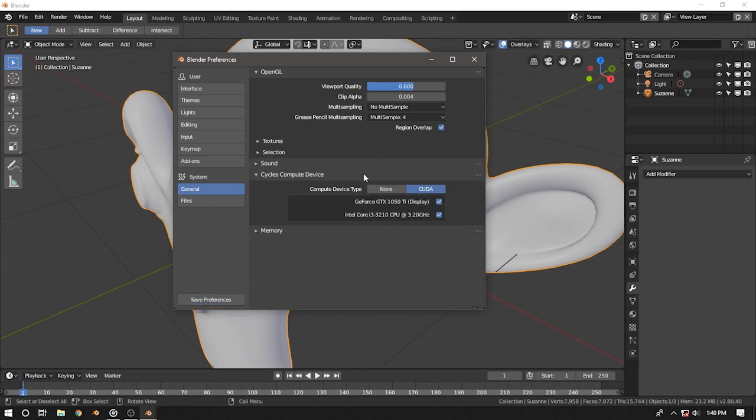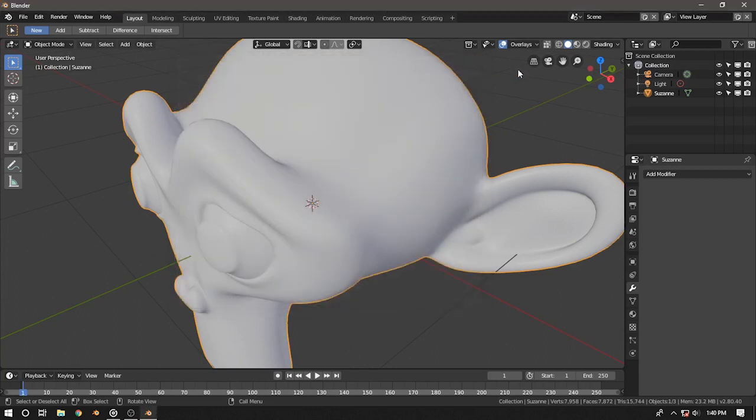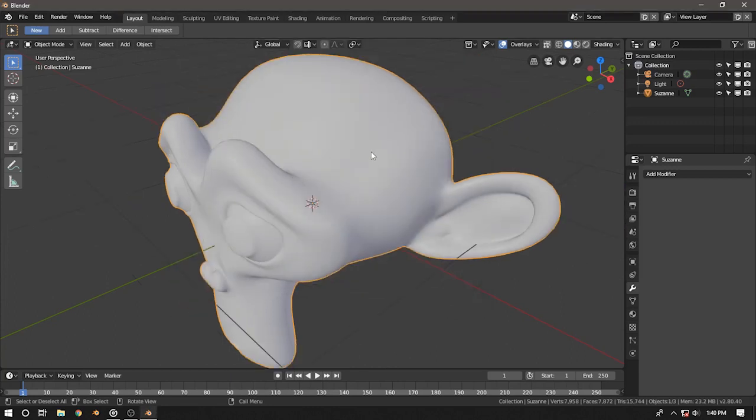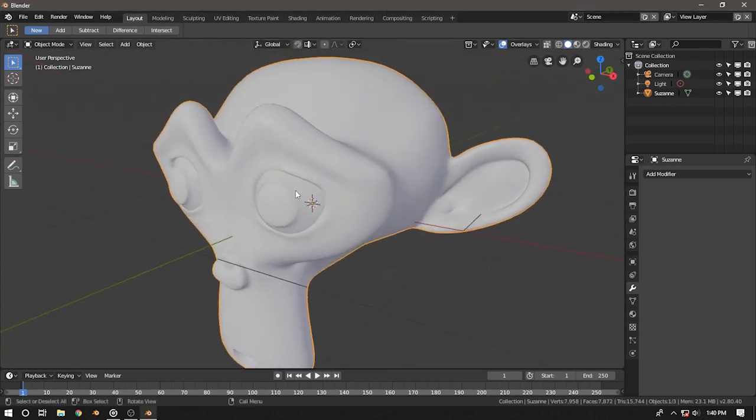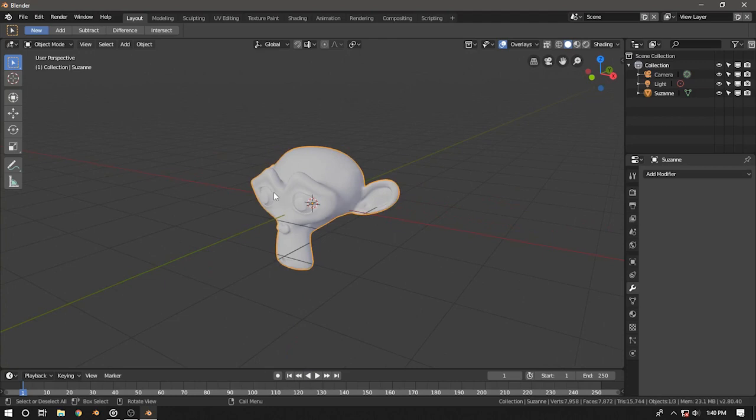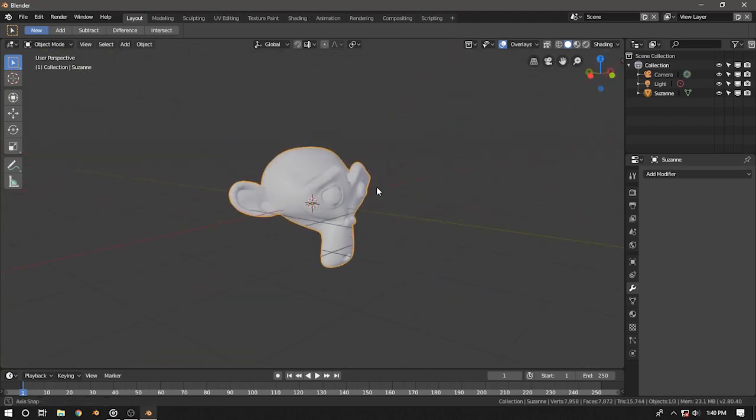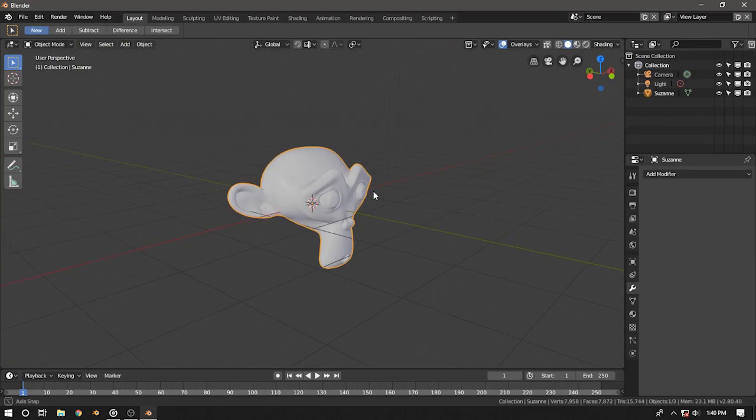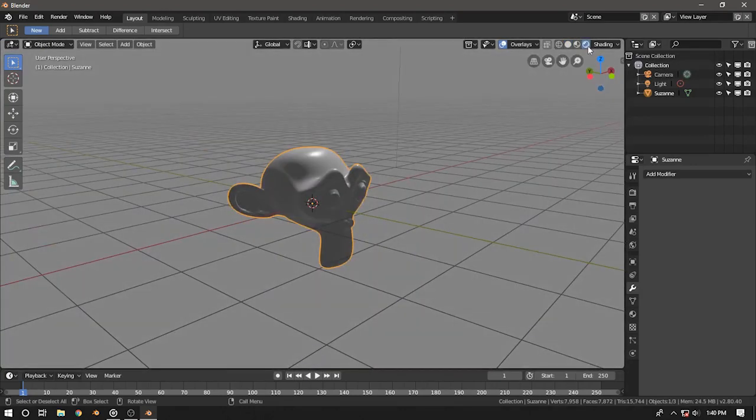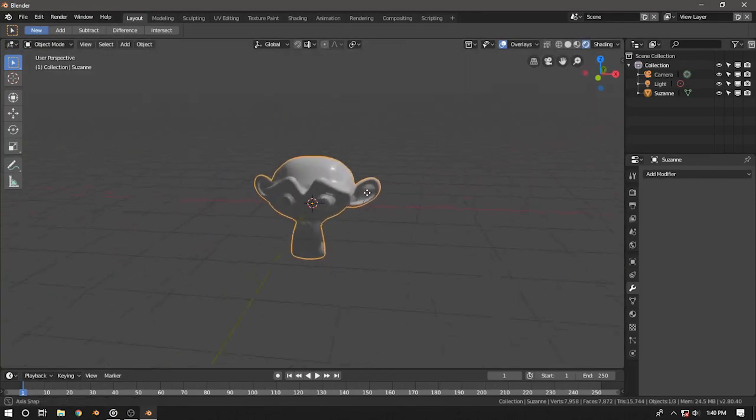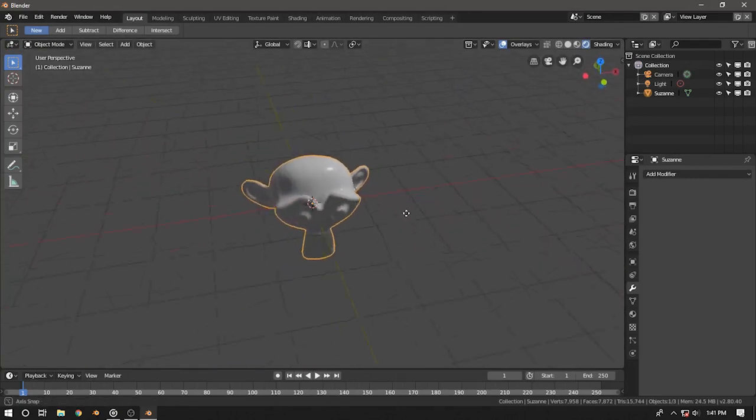After that being done, just press save user settings and you will be rendering with the GPU. Okay, right now you can see there's no shadows and the light is not affecting the object, so you need to go into the shading view mode at the upper right corner of the screen.